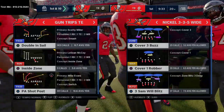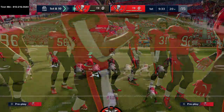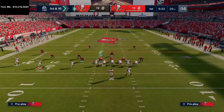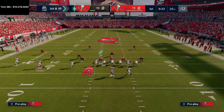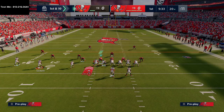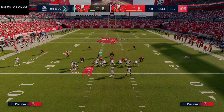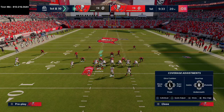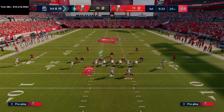Here's how to glitch out man coverage. I'm calling man coverage and I've got my auto alignment set to default. All I'm going to do is motion my left side slot to the left side. This can be any play out of trips tight end — any play at all out of trips tight end.